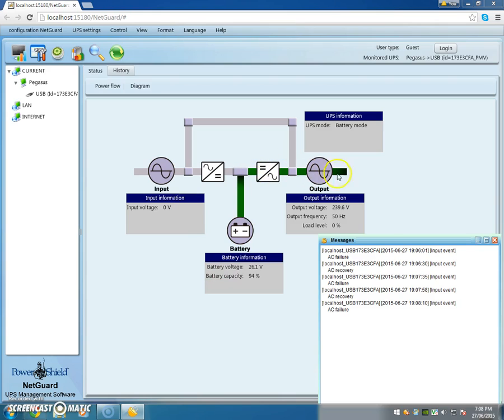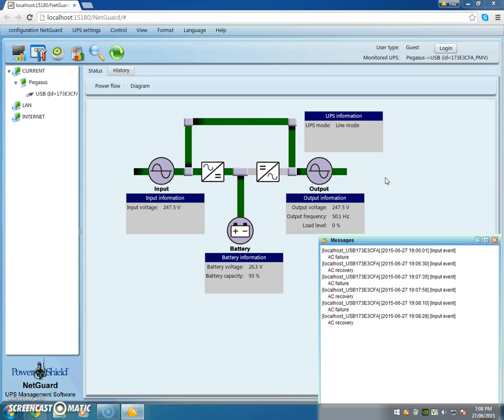Power back in, AC recovery and AC is fully restored through the UPS to the load.